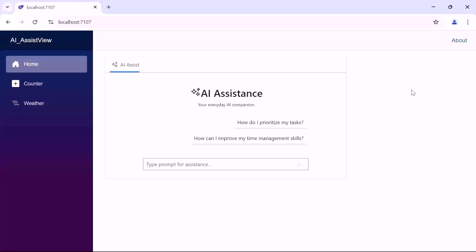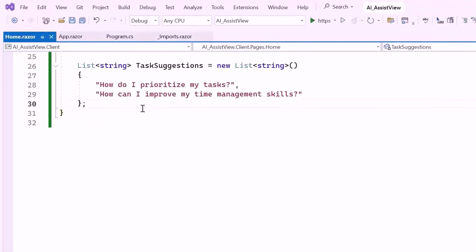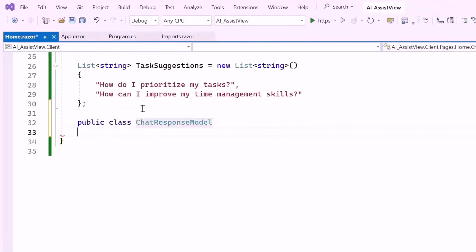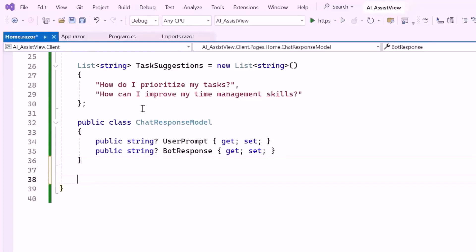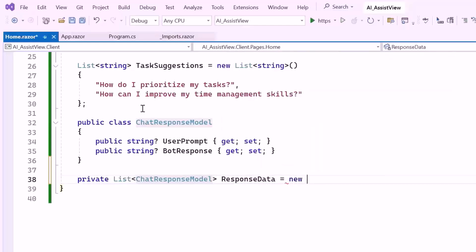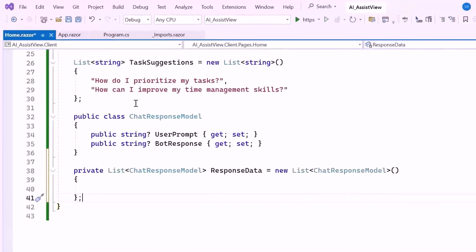Next, I'll show you how to configure responses in the Blazor AI Assist View component. To begin, I'll create a class named ChatResponseModel, which will hold both the user's prompt and the corresponding AI response. Next I'll define a list of type ChatResponseModel called ResponseData. This list will contain predefined responses that the AI Assist View component can use to answer specific user prompts.